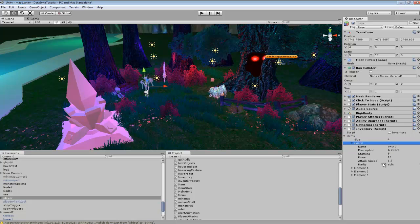So that's a simple way how we're starting off our inventory system for the more advanced inventory. Keep watching the future parts and we'll go into more detail on how to display our inventory on screen. How to add items to our inventory through a list and remove them. And do different things like that. So stay tuned for future tutorials and I hope you guys enjoy the more advanced tutorial series.